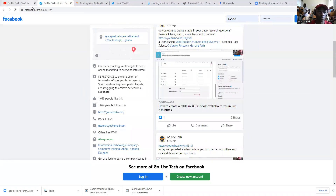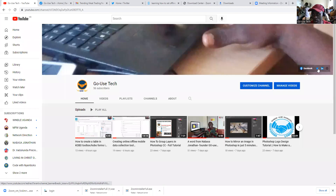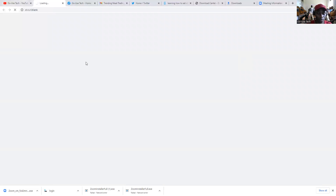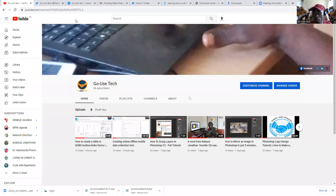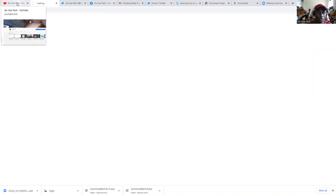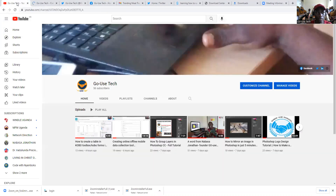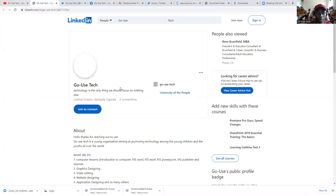Hope you can see this. And once you click on Twitter, it also takes you to the link to Twitter. Hope you can see this. And then once you click on LinkedIn, it takes you to the LinkedIn page as well.